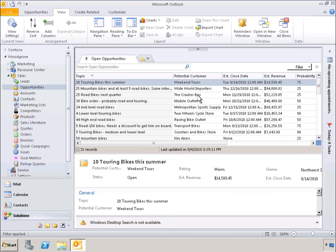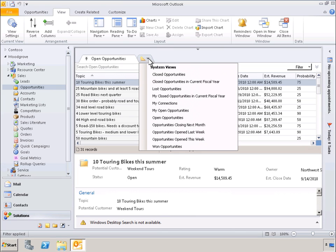In addition, new view and formatting capabilities streamline the presentation of data. With just a click, we can instantly see various predefined data views. In this case, we can see predefined views of opportunities.